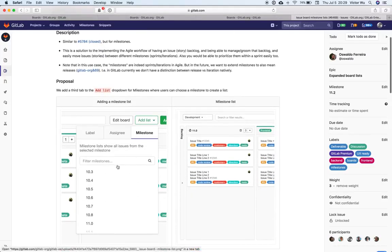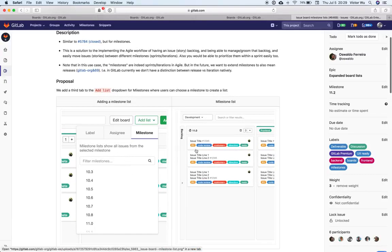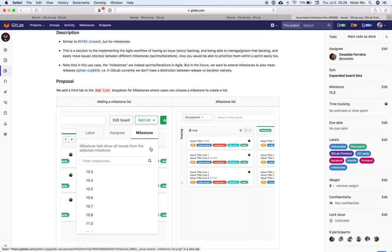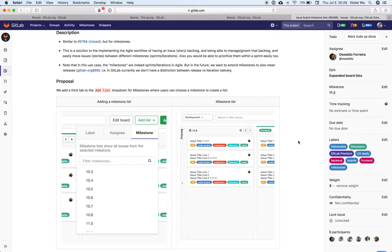And so the reason why we would have milestone lists is that you can drag issues across milestones. And that is precisely a way to do planning across milestones. So if you wanted to have, say, in this example here, this mock-up doesn't show it, but imagine that you have 11.0 here and 11.1 and 11.2, then you can drag issues across milestones. And that's a great way to do planning across different iterations.